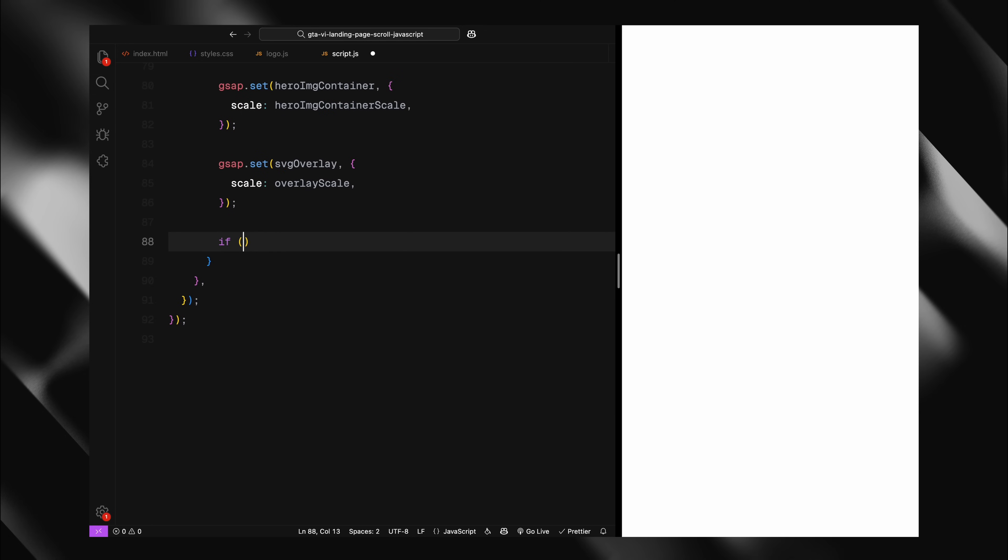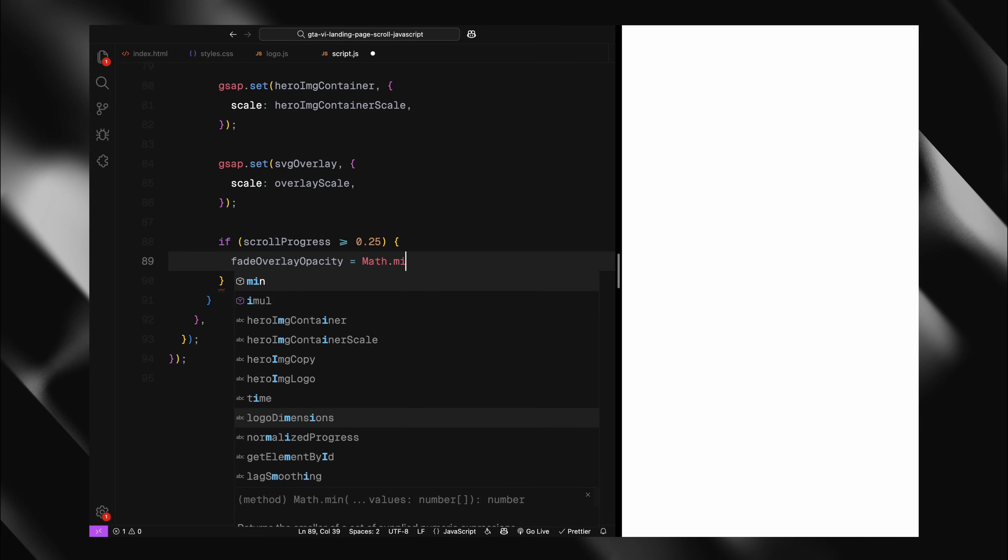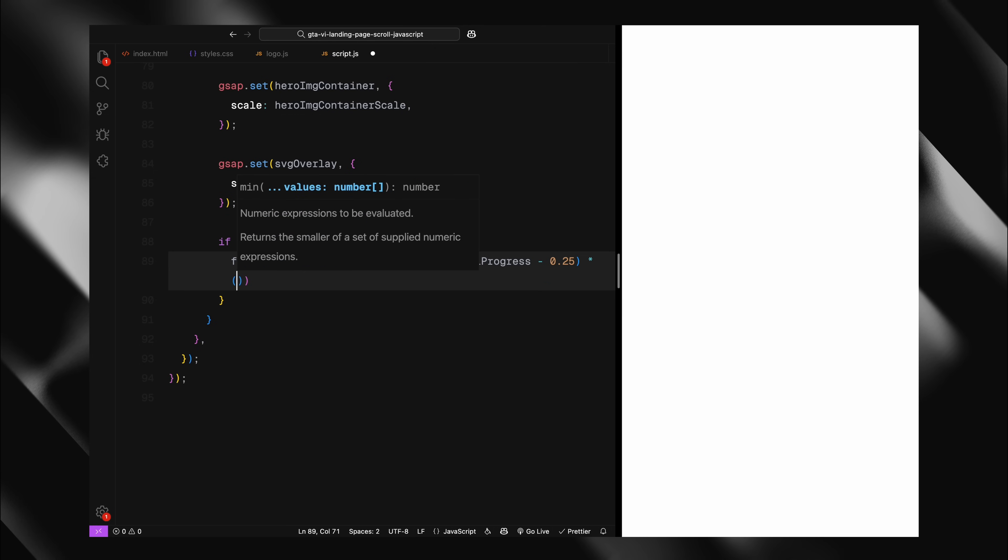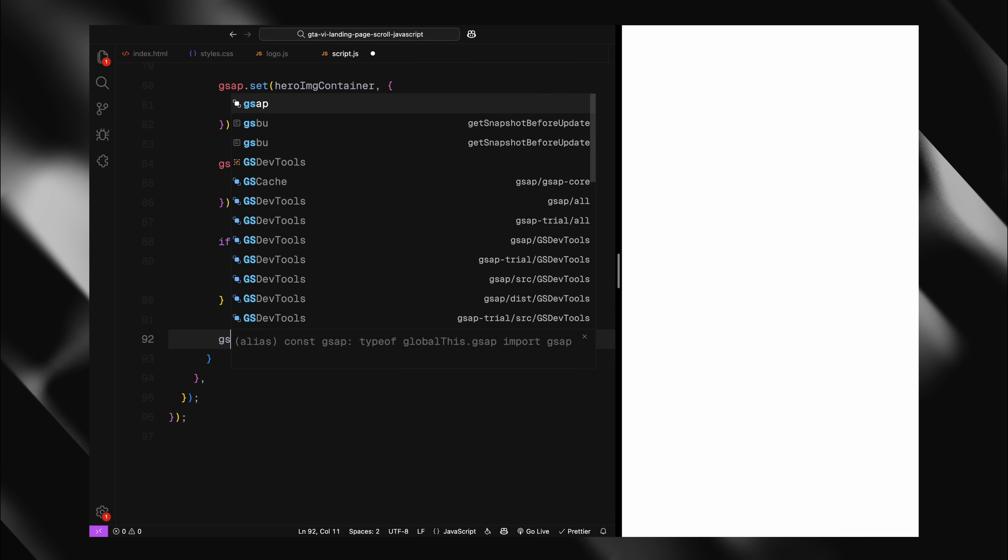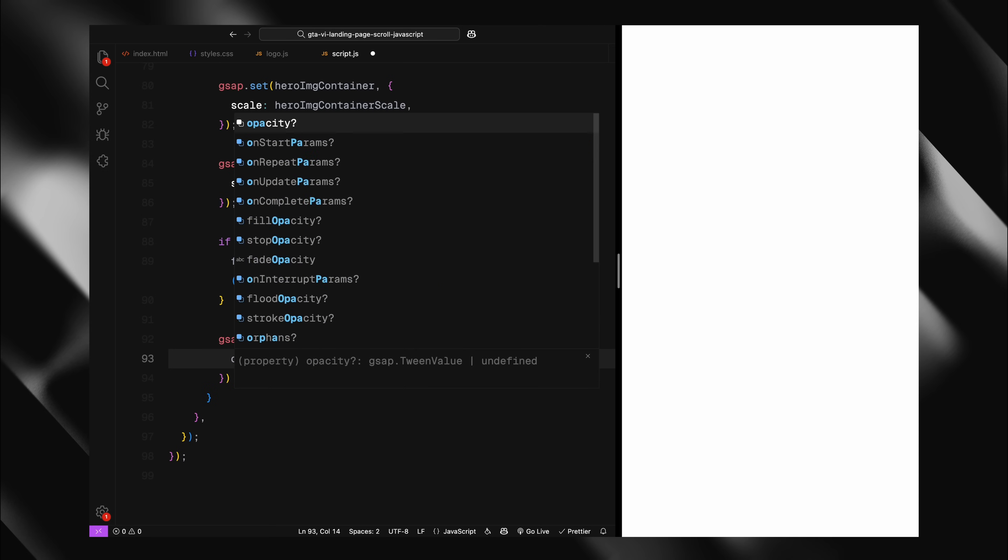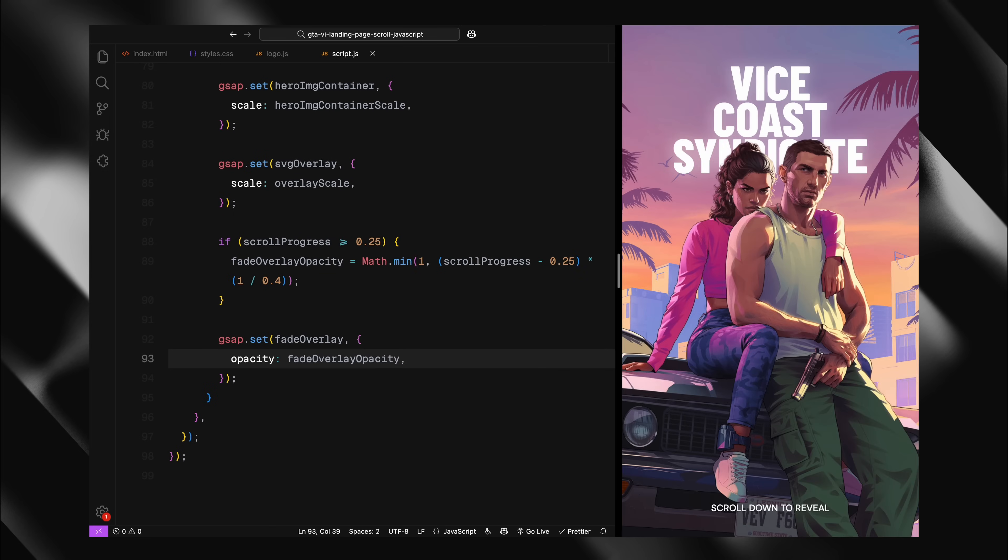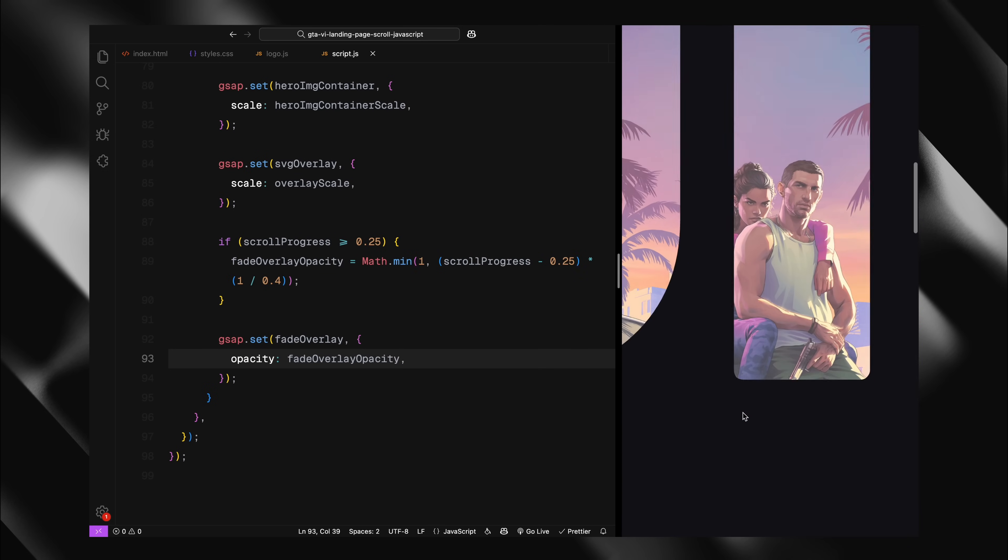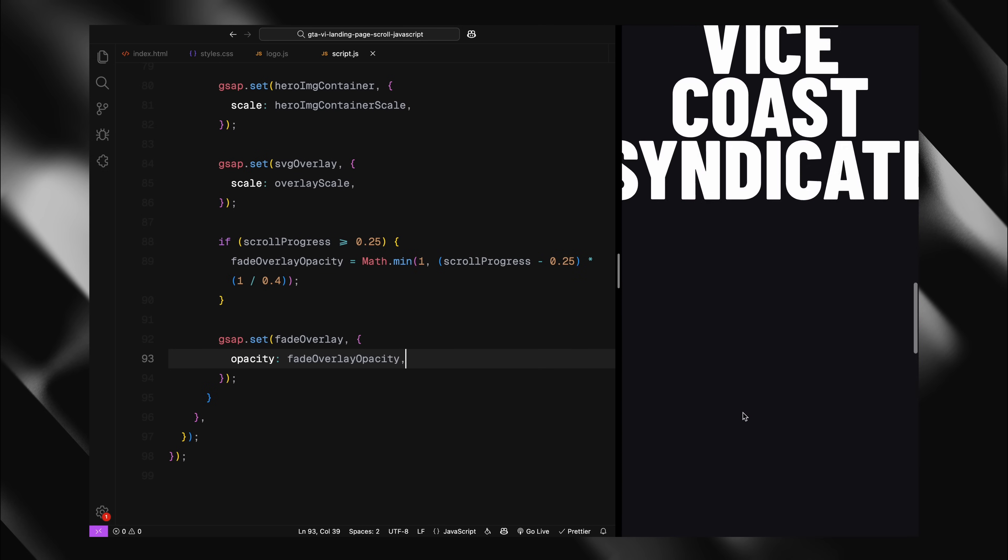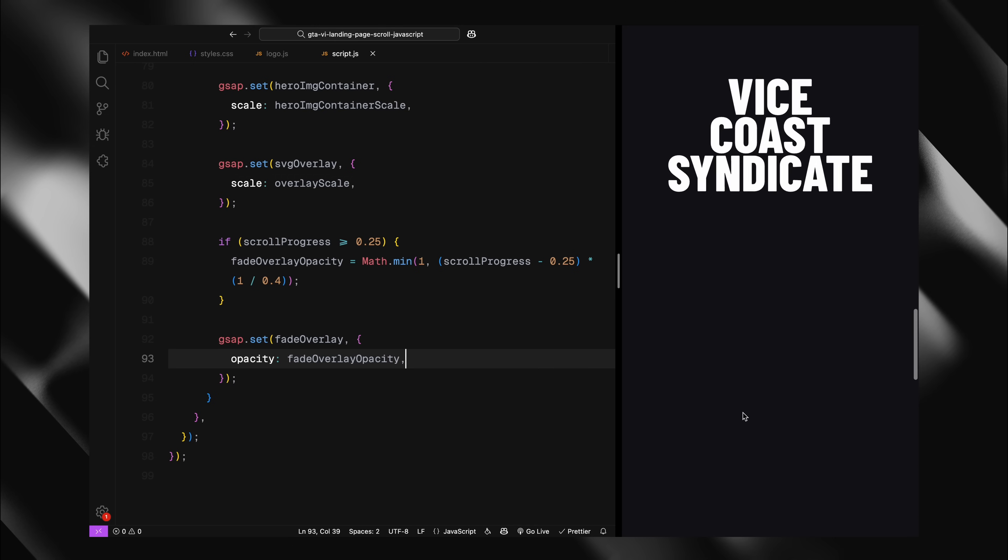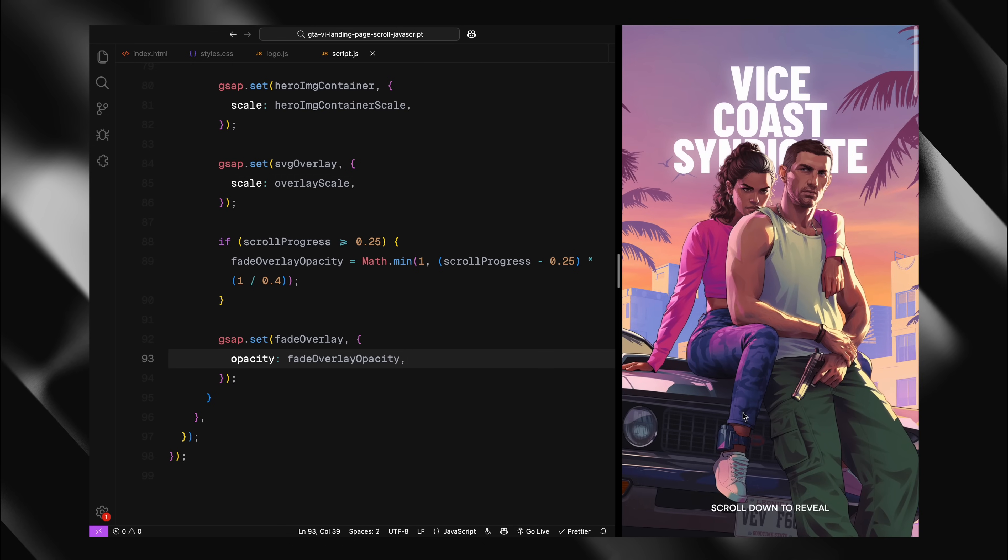After 25% of scrolling, I start fading in our white overlay. I'm calculating its opacity to smoothly transition from 0 to 1 between 25% and 65% of the scroll. Finally, I'm applying these calculated values using GSAP's set method which updates the properties right away.